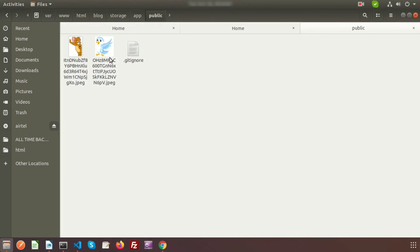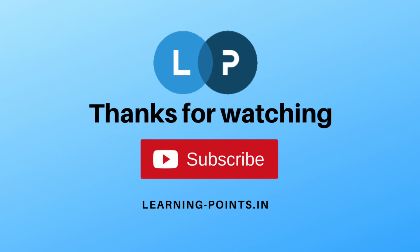That's all about Laravel basic file upload. In this way you can upload any file easily. Please comment if you have any queries. Next I will discuss about image resizing in Laravel 8 at the time of image upload. Please like and subscribe this channel for upcoming videos. Thanks for watching, bye bye.